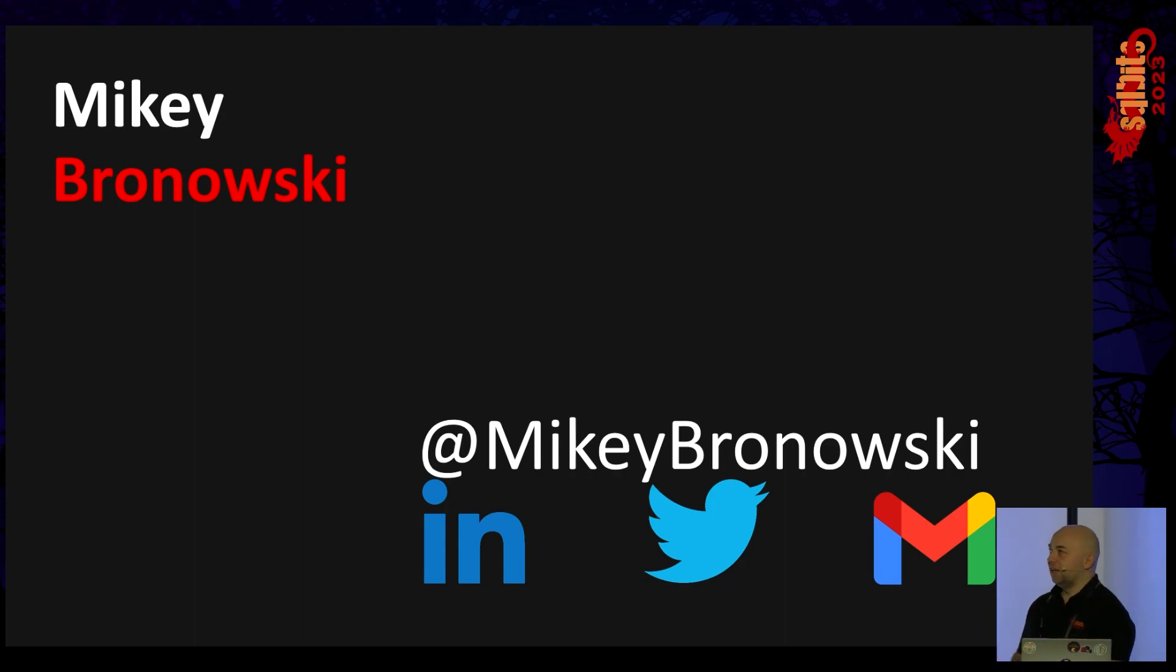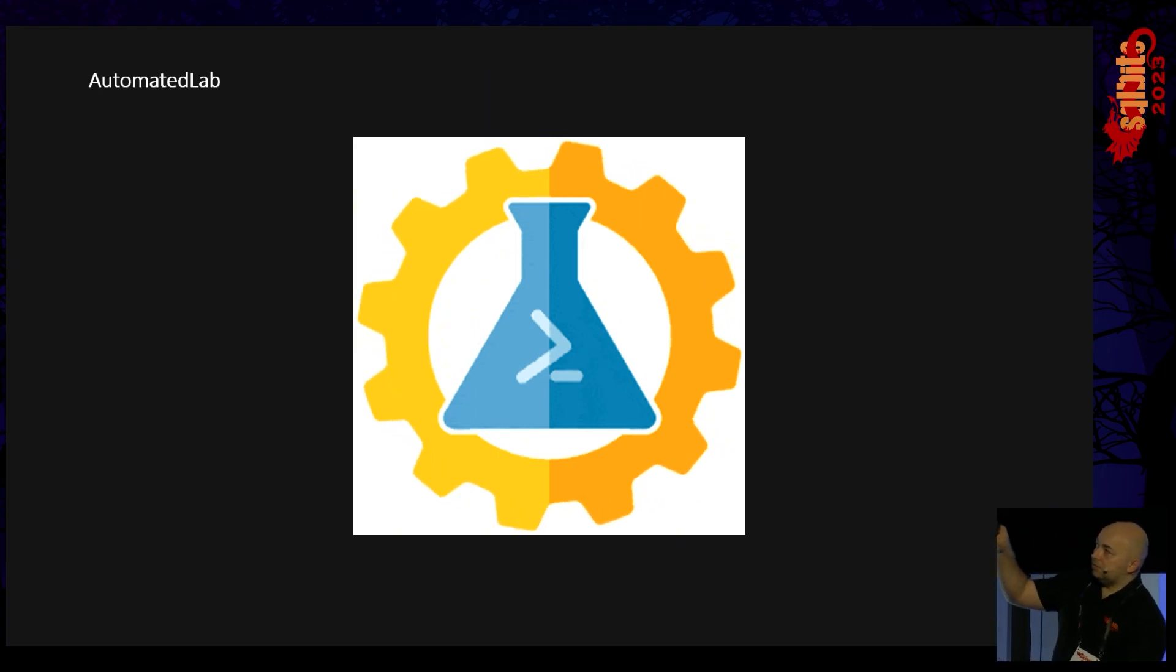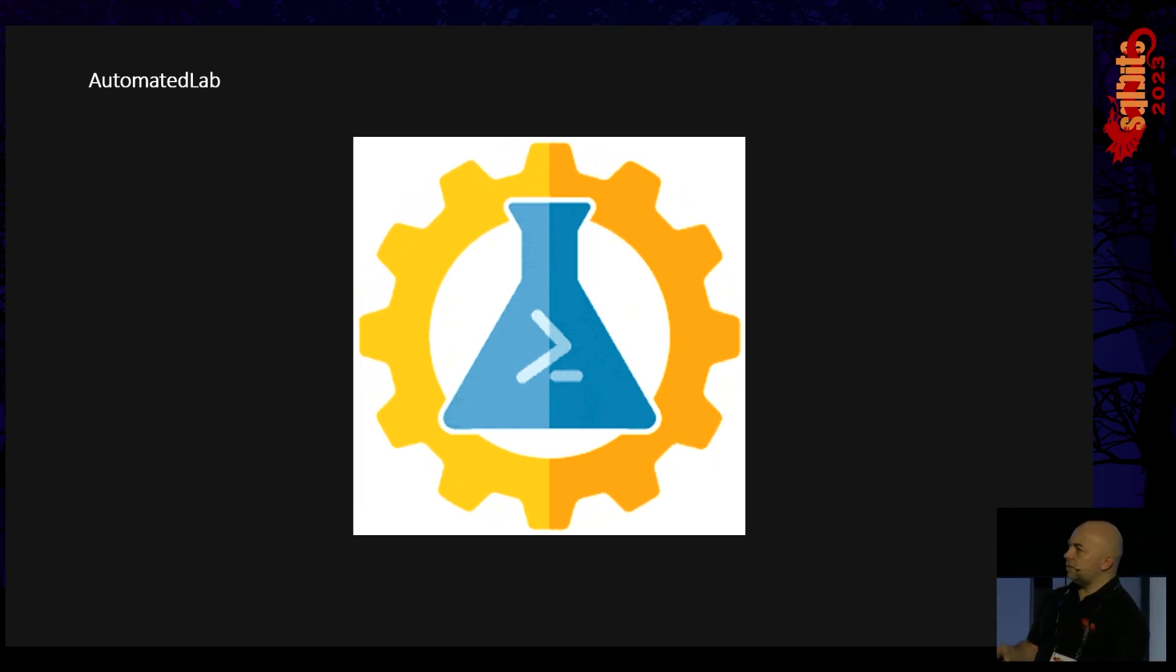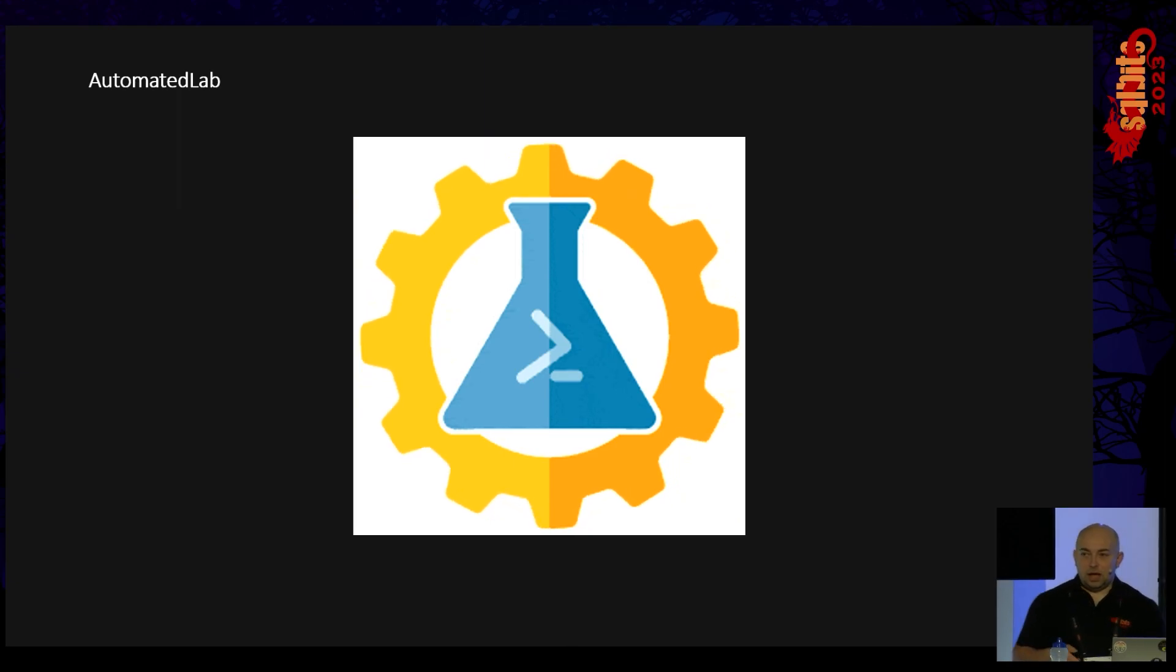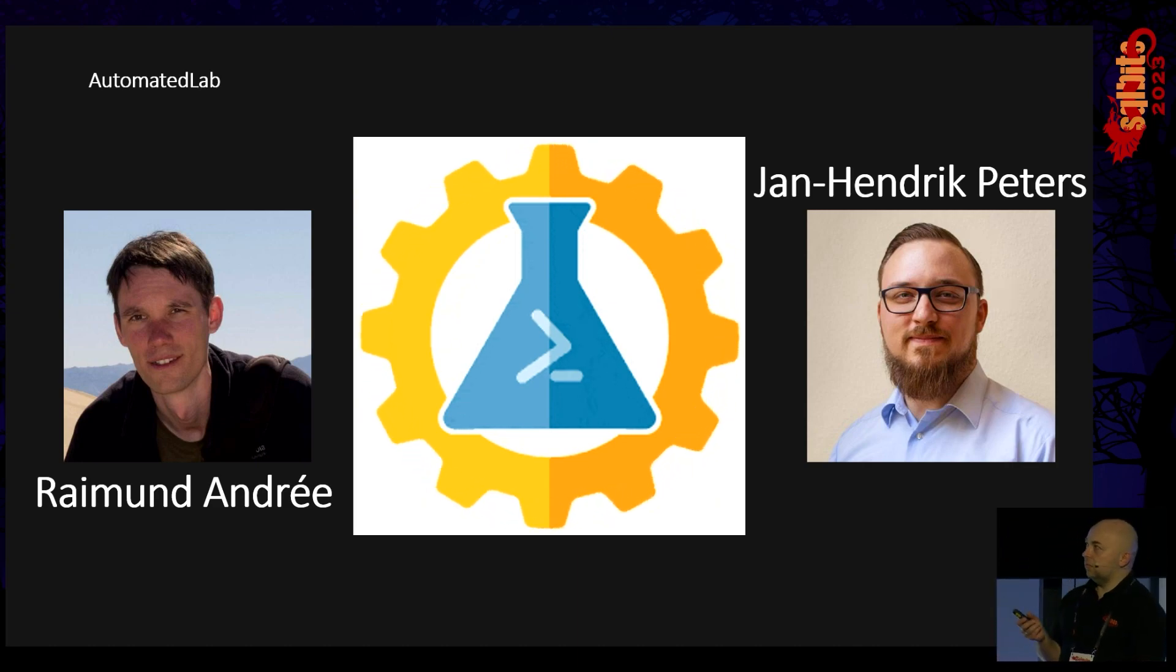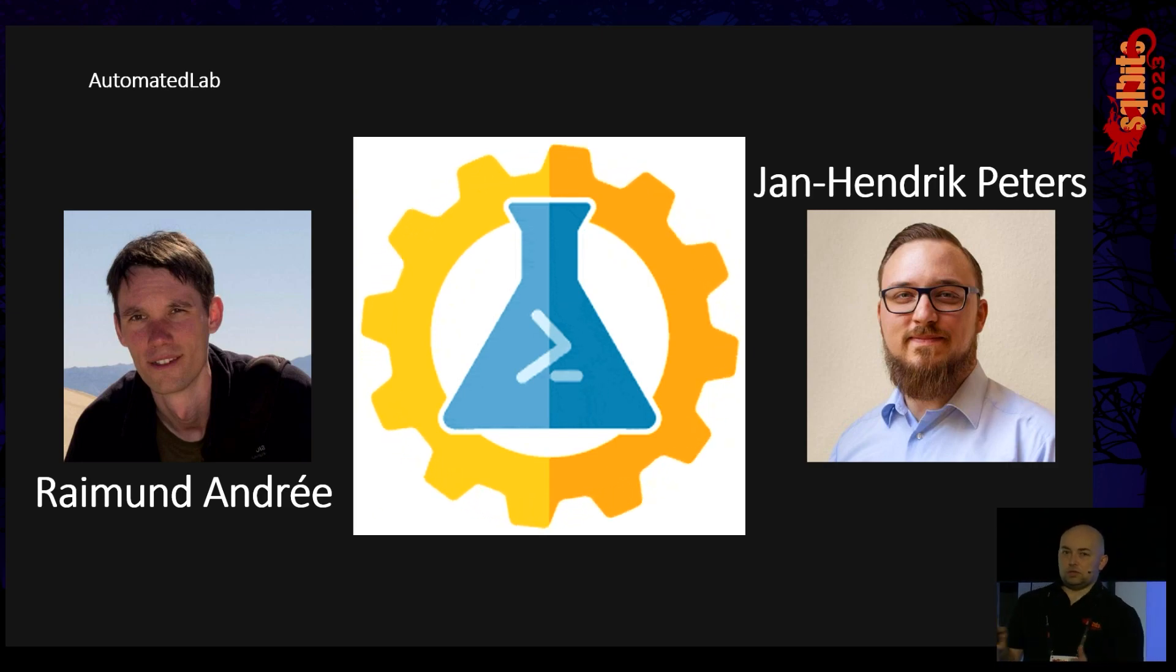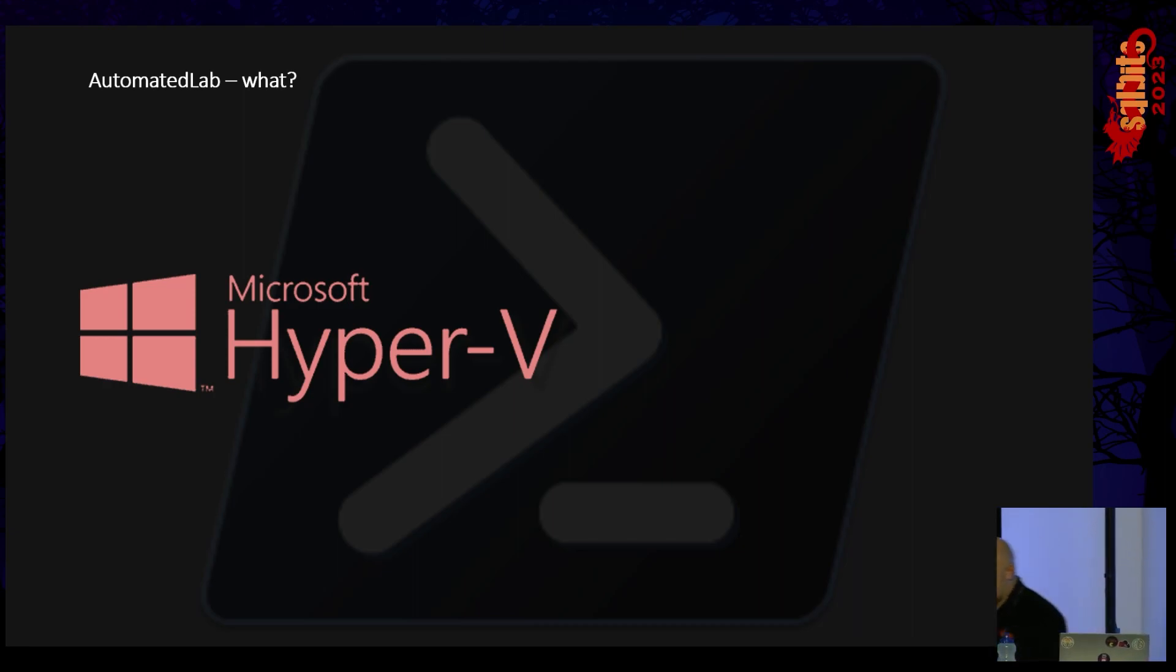Today, AutomatedLab, what's that? You can see their fancy logo, it's a lab glass, I don't know the name, the gear automated, and the PowerShell symbol because it's a PowerShell module to automate your lab environment. That module was created by these two gentlemen, Raymond and Jan Hendrick. I think they are German and they work for Microsoft, but the product is open source, free.